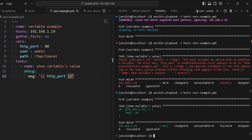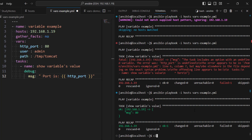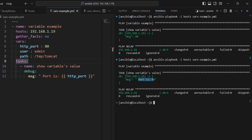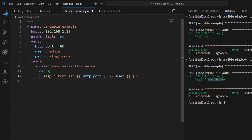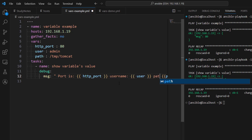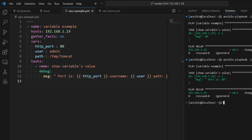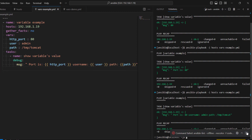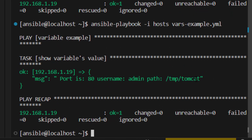It has successfully executed and in the message we can see the value 80. Let's update the message to 'port is' and rerun — you can see the message is 'port is 80'. Now if we also show other variables like user and path, after saving and running again we can see: port is 80, username is admin, and path is the defined path. So this demonstrates play-level variables.